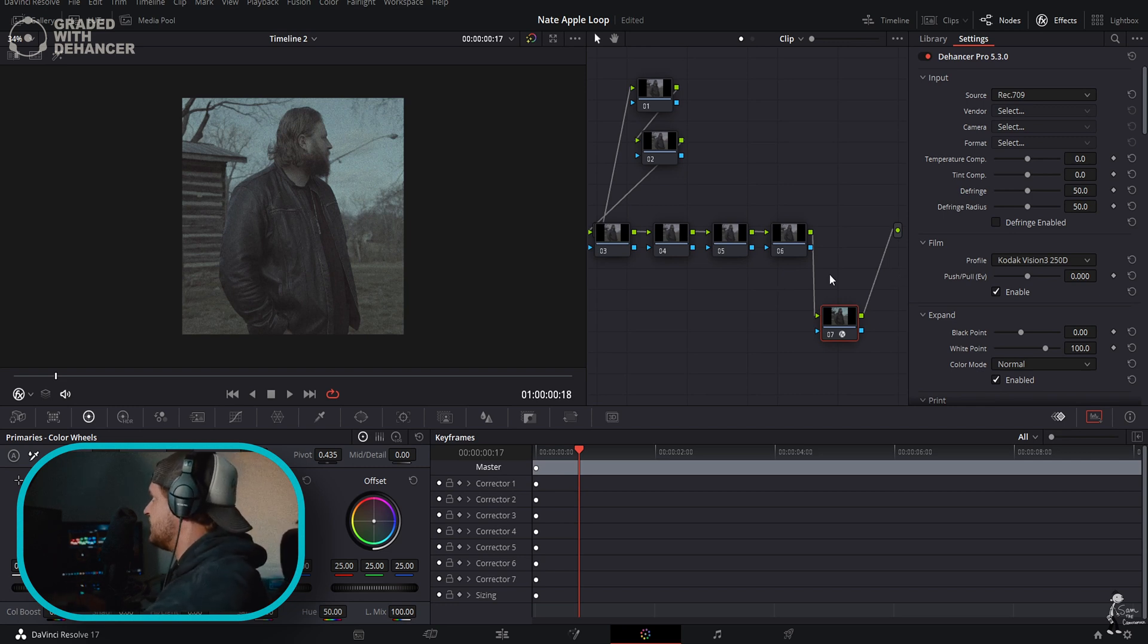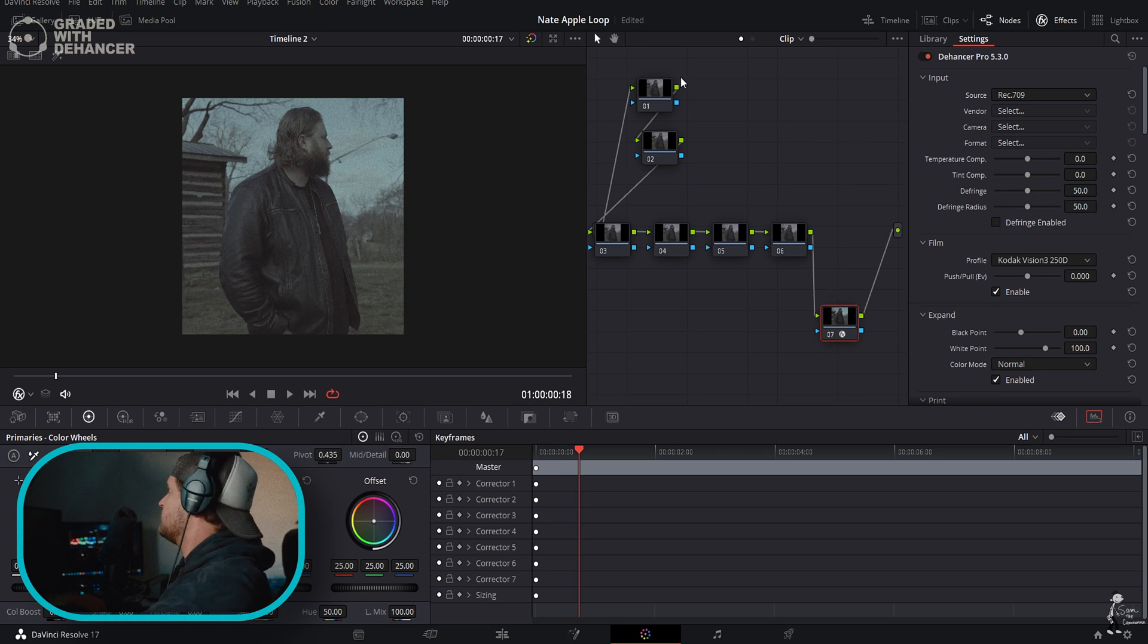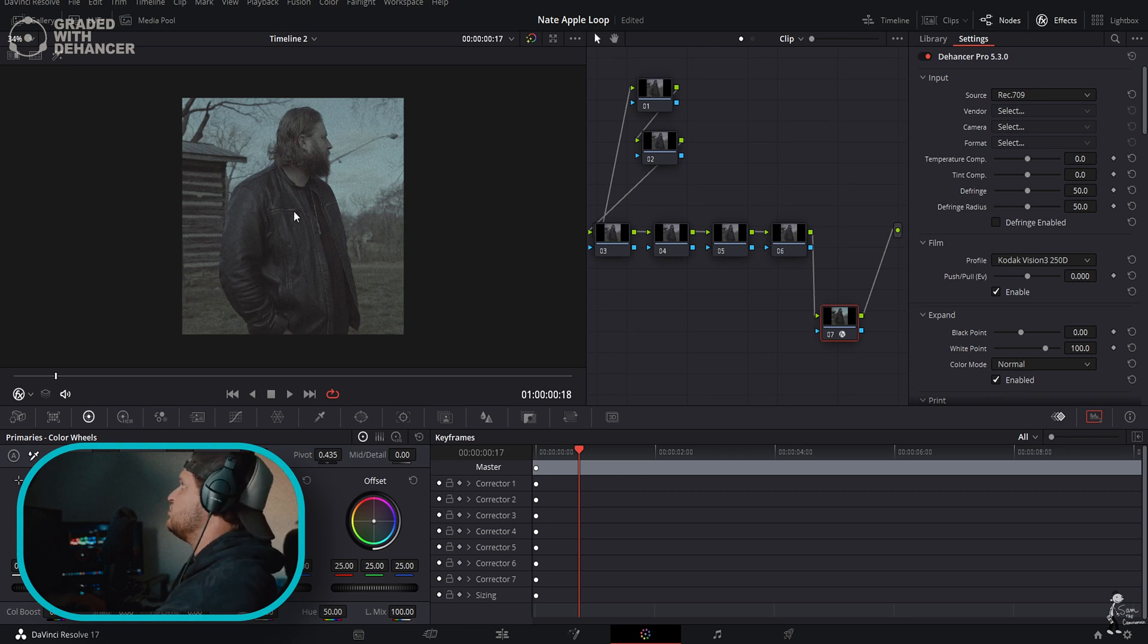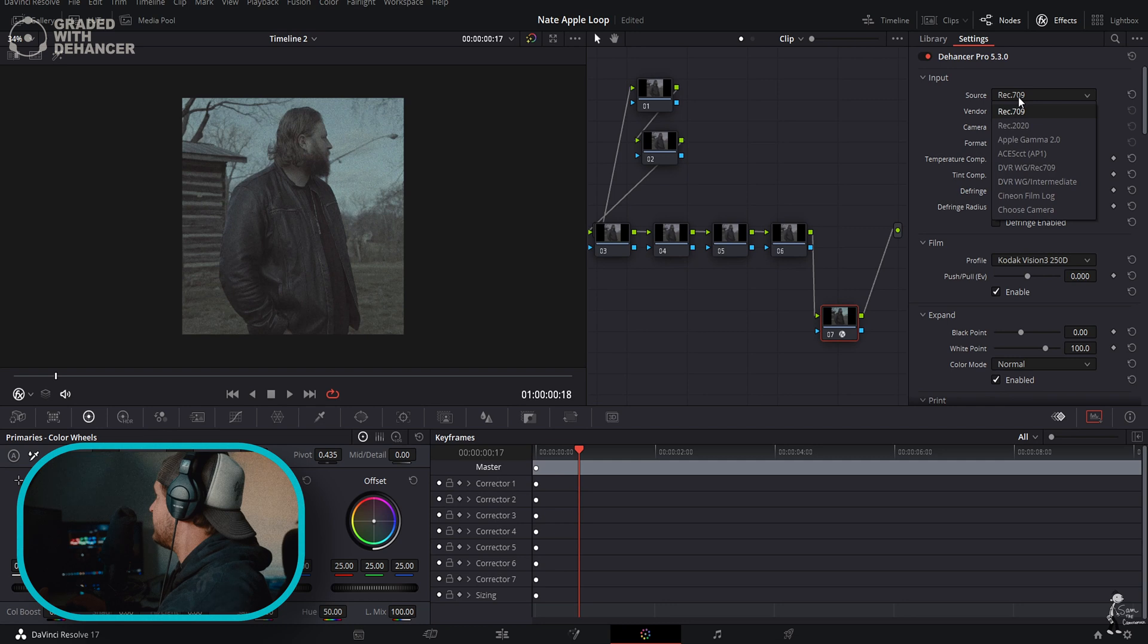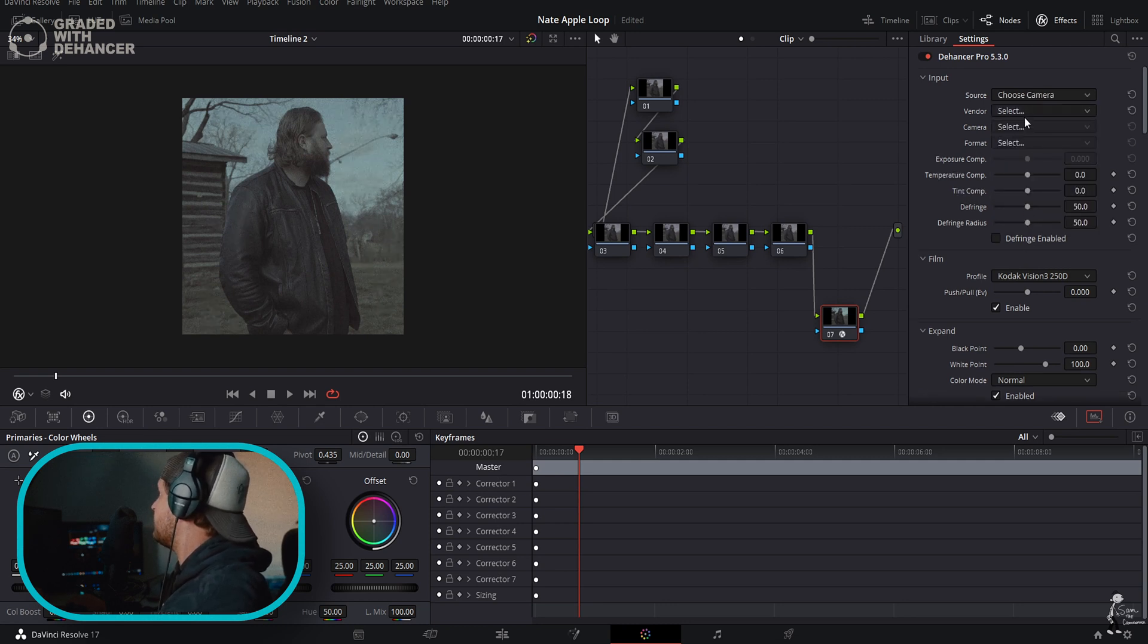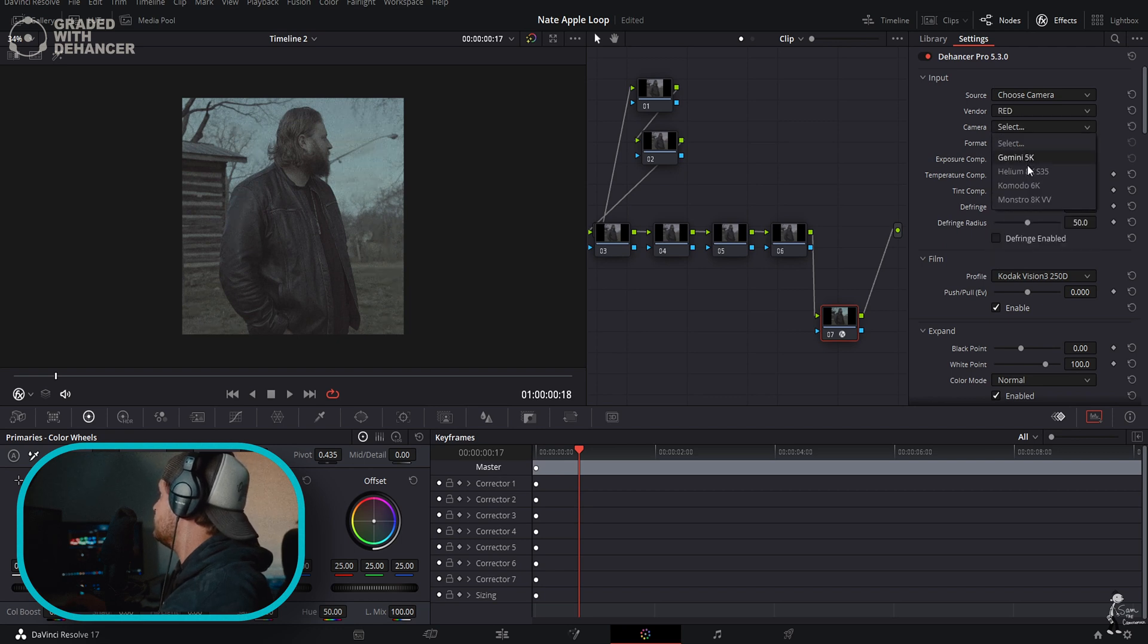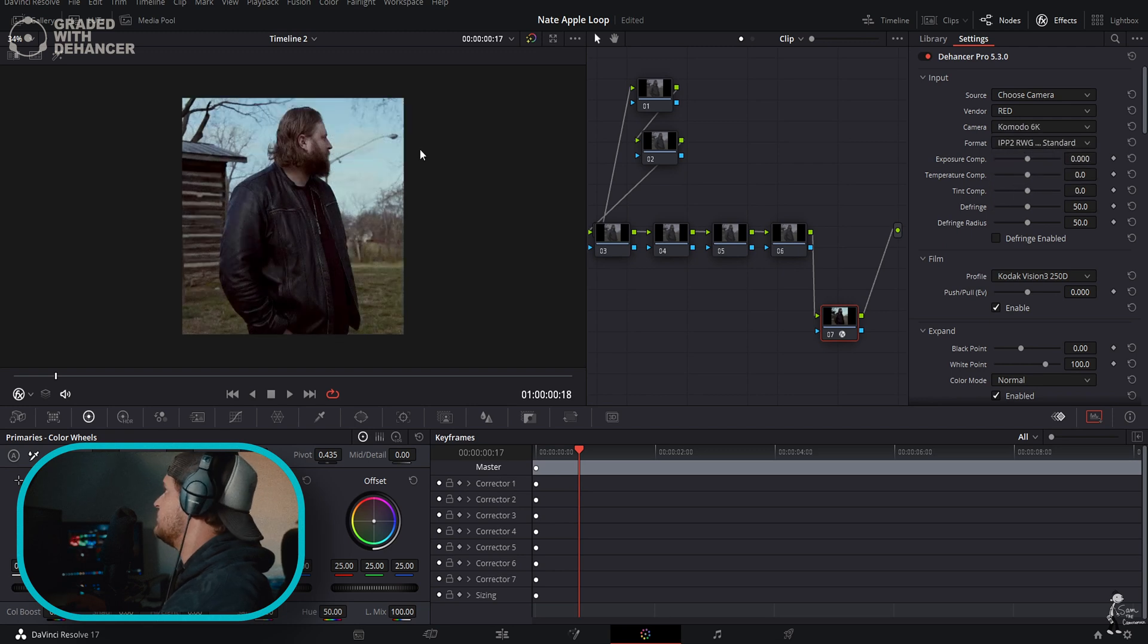With that being said, let's start playing with Dehancer. If we look over here, if you ever use a color space transform you can select your input. Right now I have Rec 709, but I know this was shot in - we're going to choose color camera, vendor. I know it was shot with a Red, the Komodo 6K, format IPP2.